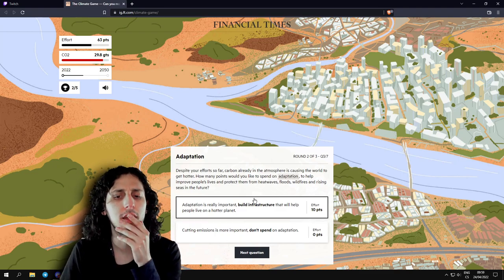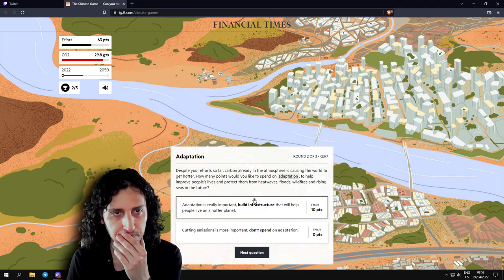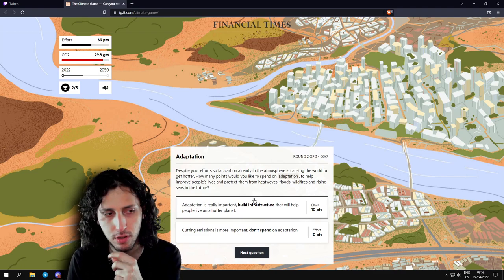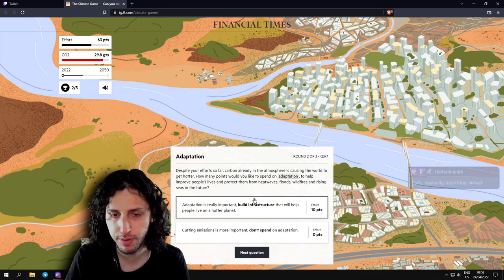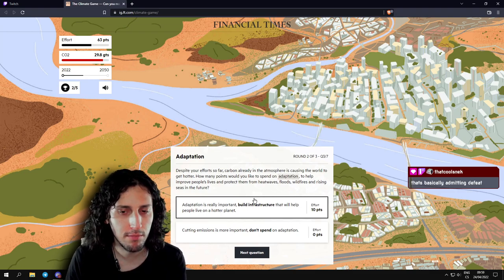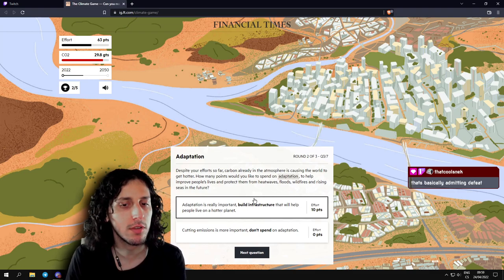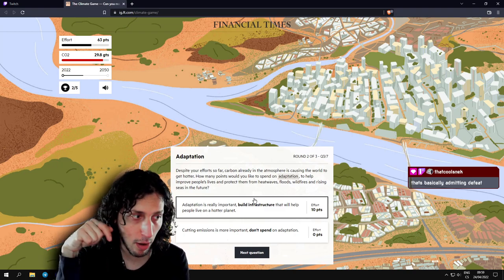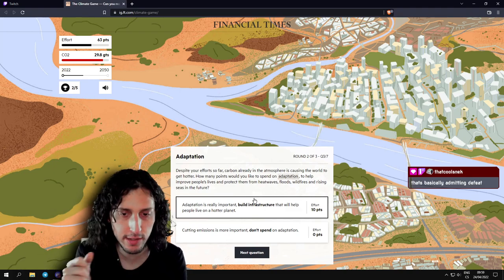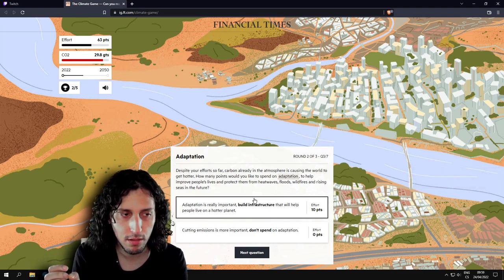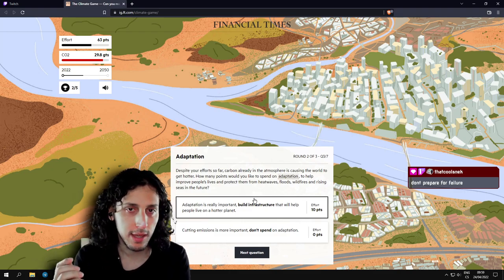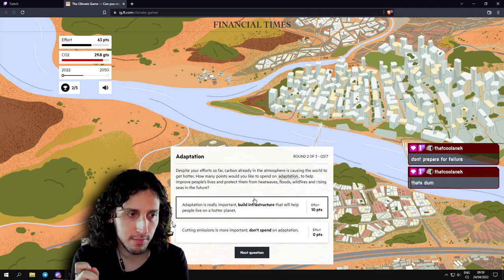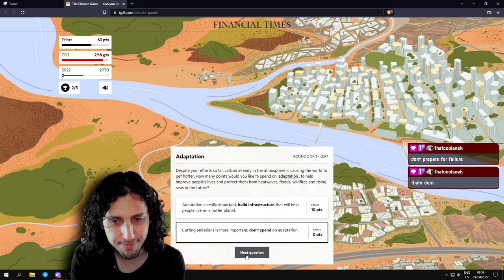Adaptation. Despite your efforts so far, carbon already in the atmosphere is causing the world to get hotter. How many points would you like to spend on adaptation? Climate change adaptation involves helping societies to adapt to temperature rises, both now and in the future. This includes building infrastructure, such as flood and fire defenses, developing crops that can cope with new climatic conditions, and exploring new ways of cooling buildings. Adaptation is really important. Build infrastructure that will help people live in a hotter planet.